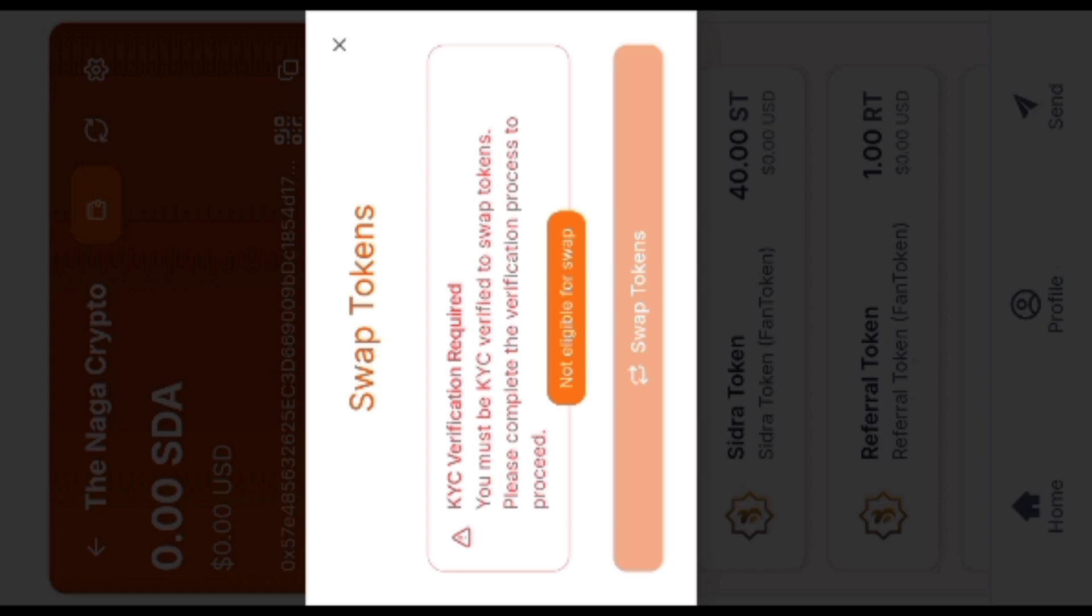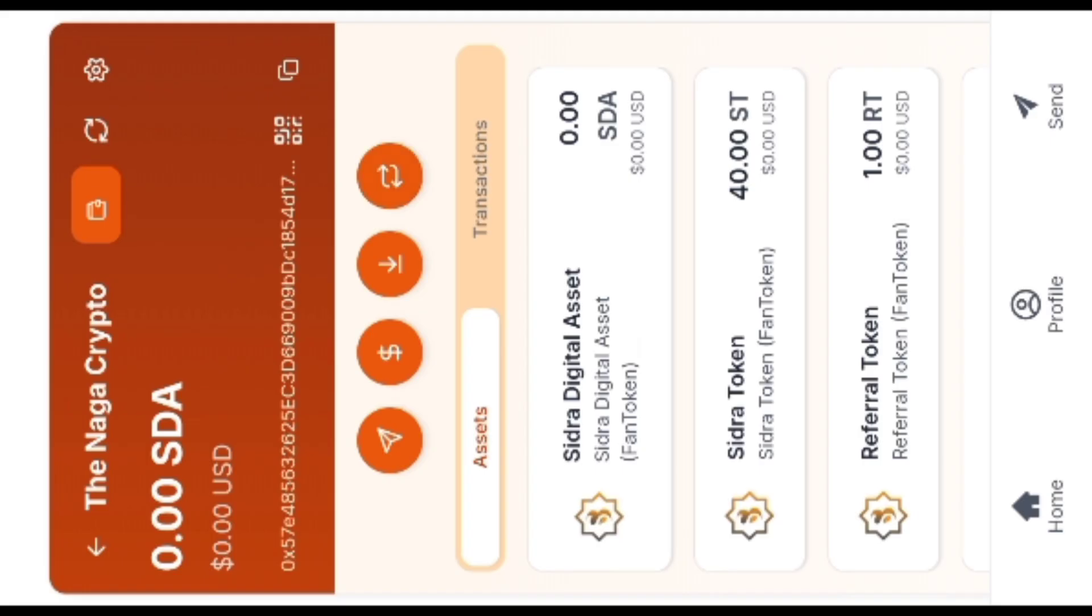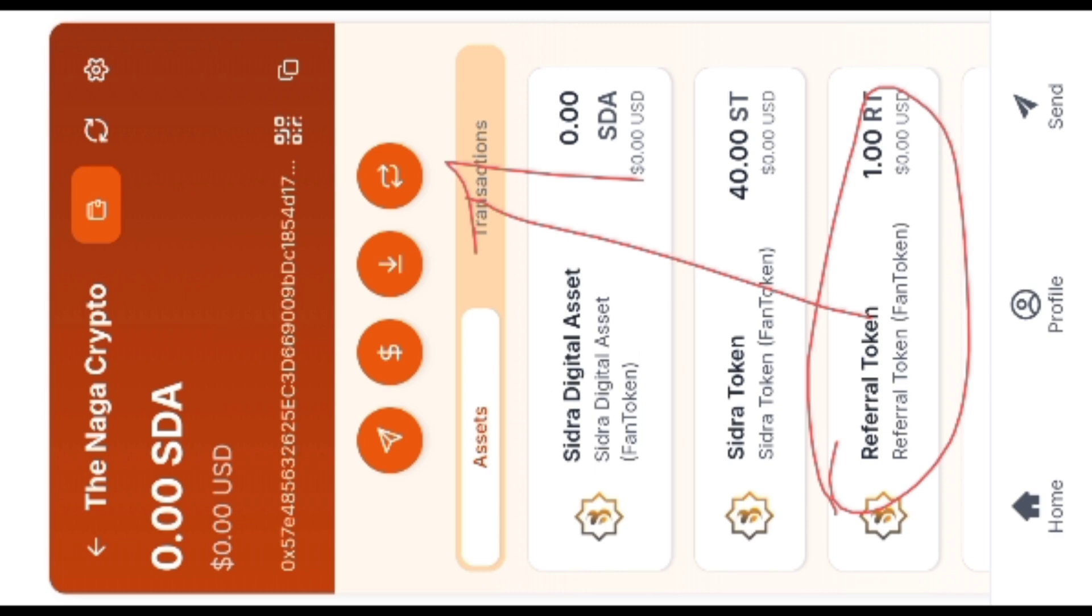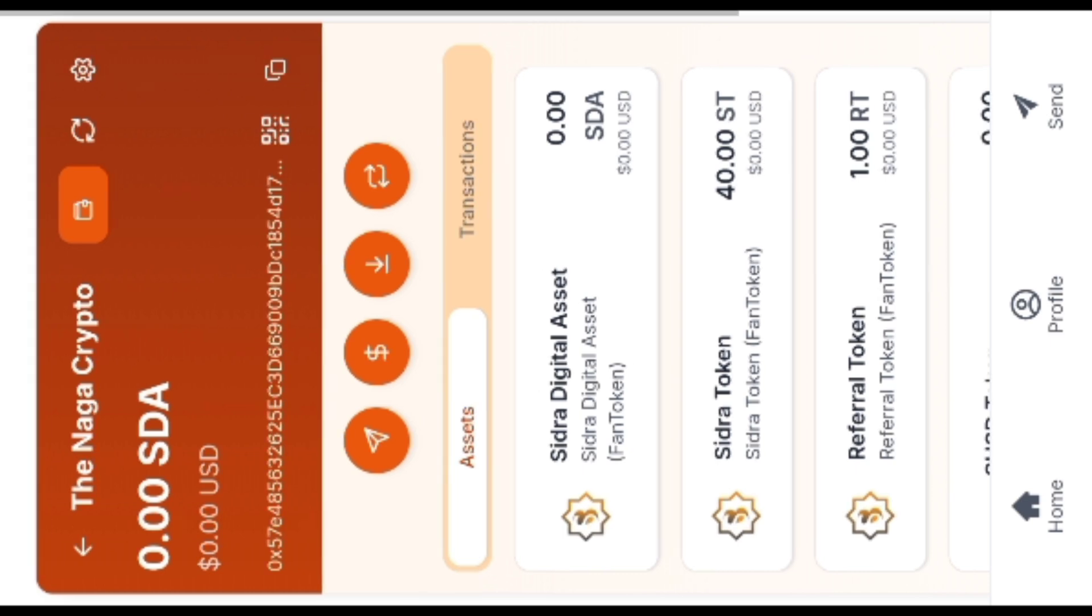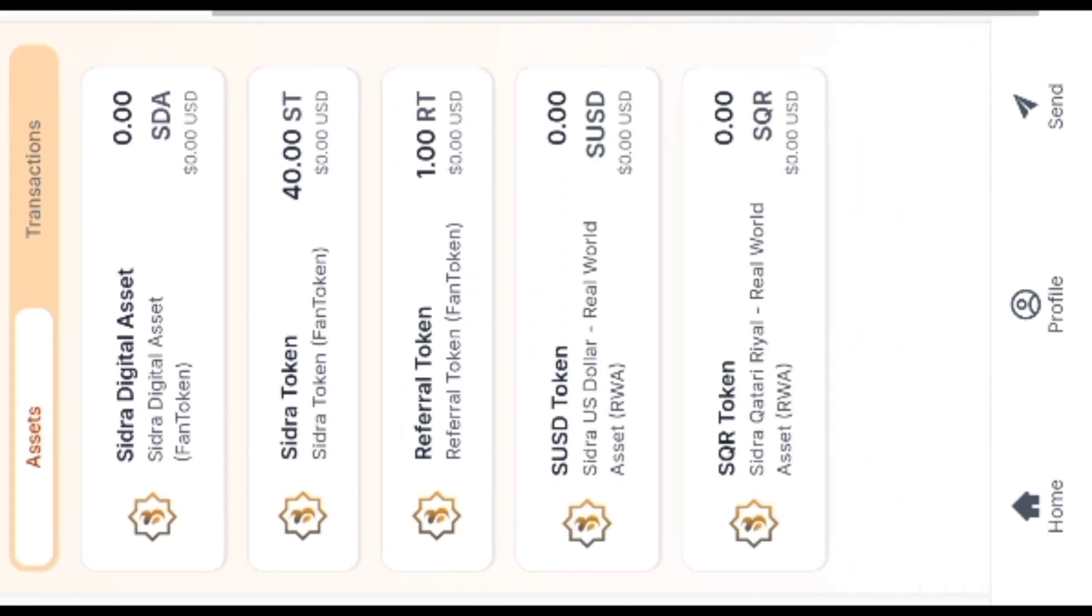And for every referral, you will get one RB, that is referral token. That also we have to swipe here. And send it is where you can send your Citra with anyone, and this is your receiving. This is your amount. If you click here, you'll see your amount.